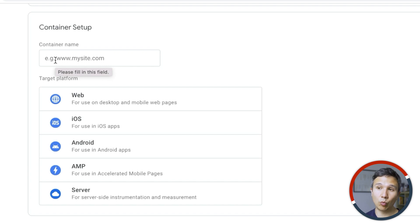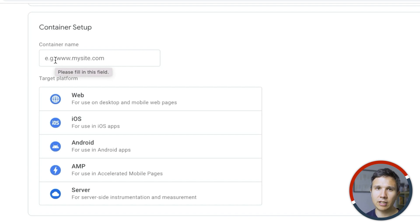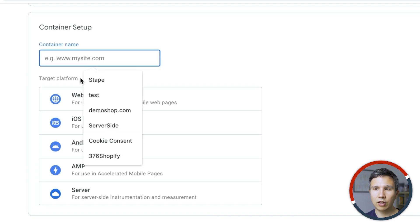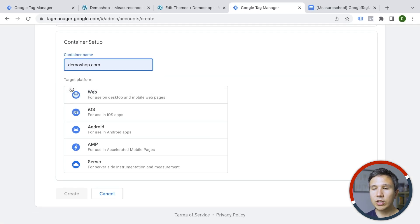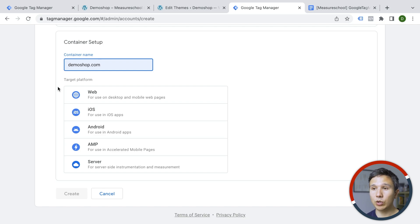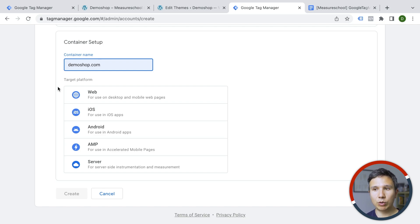And then you come to the container name. And here's where I would enter the website. But it is not connected to your website in any way. This is just the name of the account. So you could call it anything you want. So for example, we'll go with demo shop.com because that's where our website is installed. Now, here we have the target platforms that we can install Google Tag Manager on. And we will go with web here.